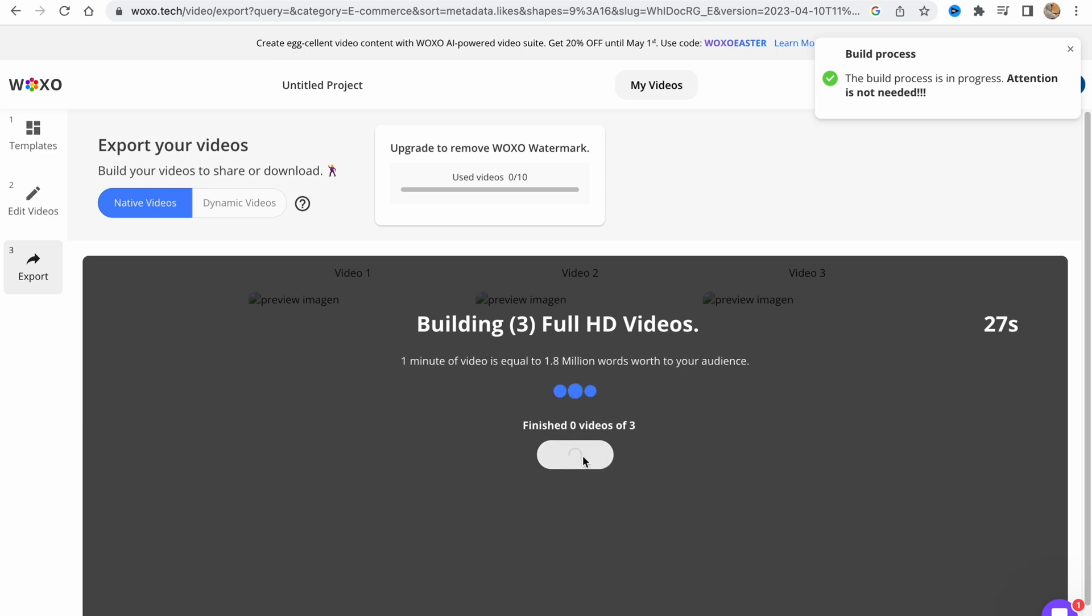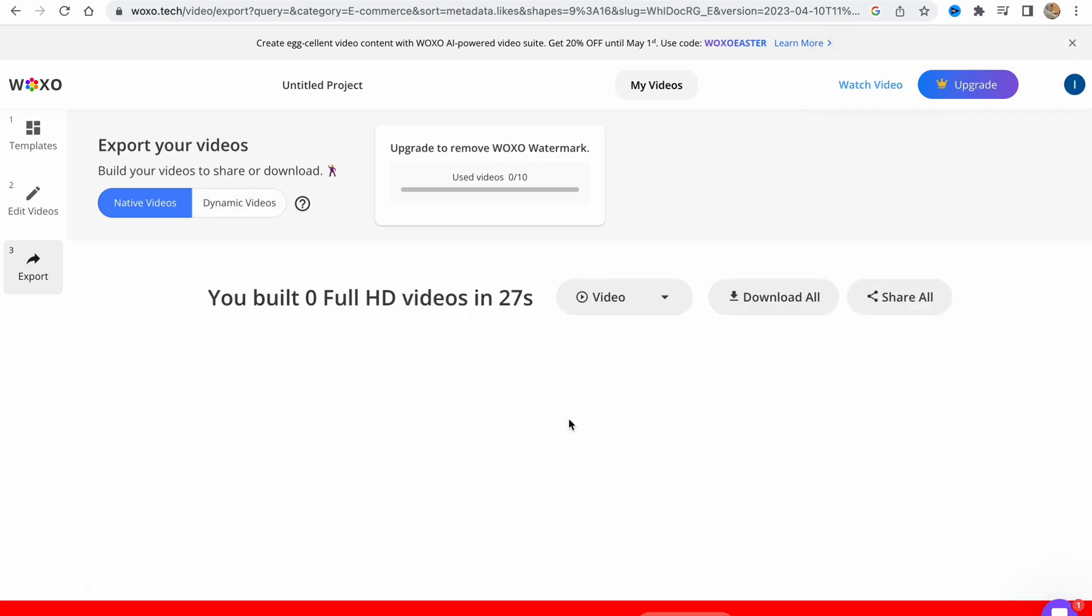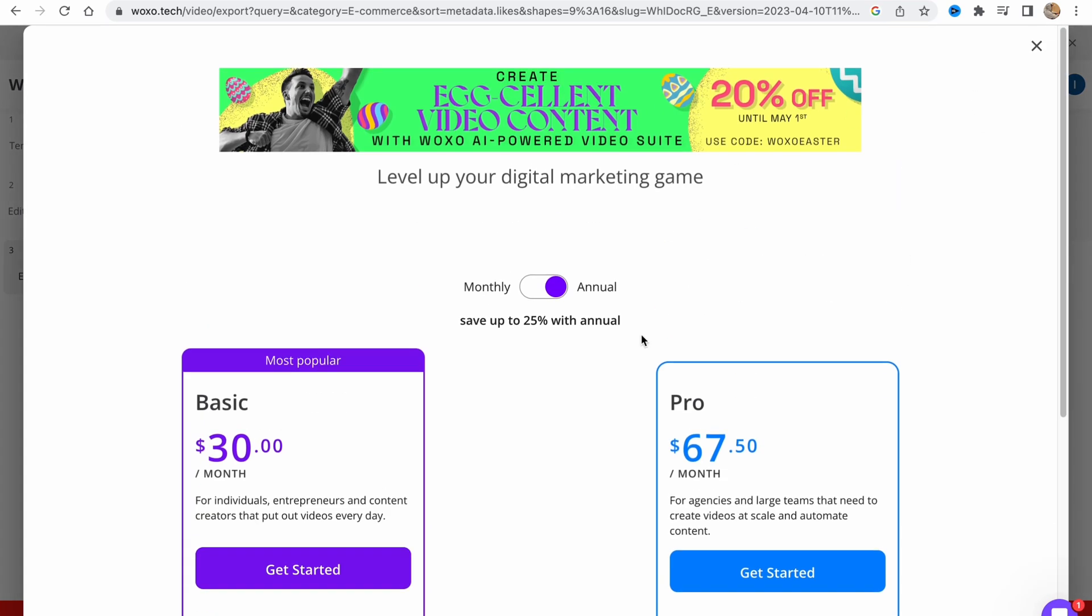After that, on this page we'll be able to download all of our videos. You can simply click on download all. I also wanted to tell you about their paid plans.